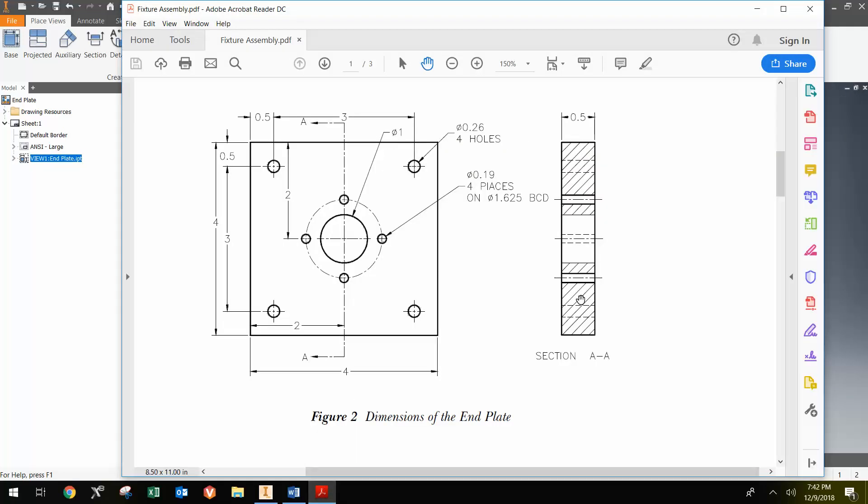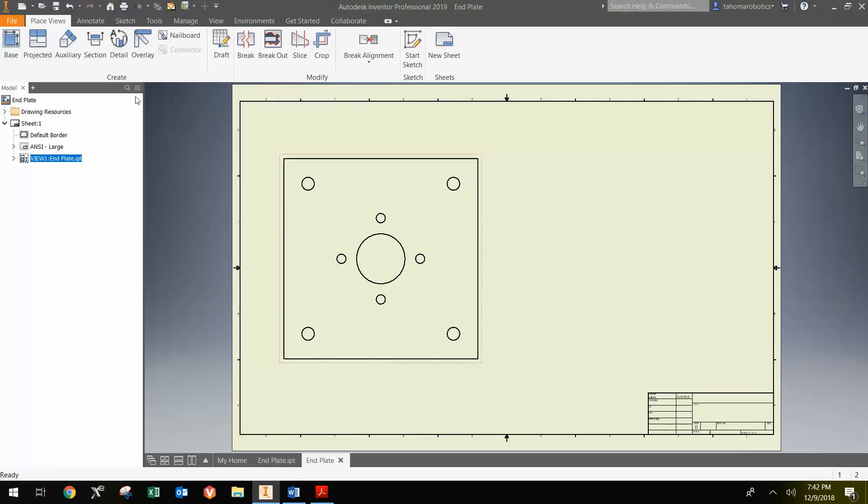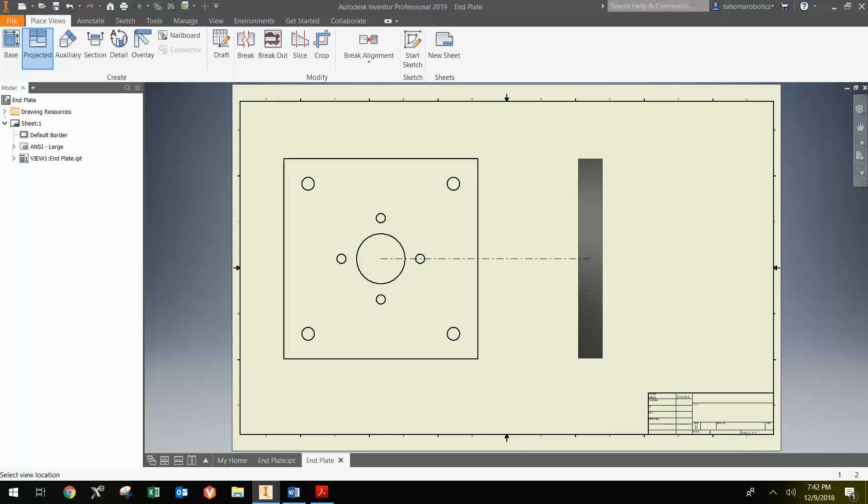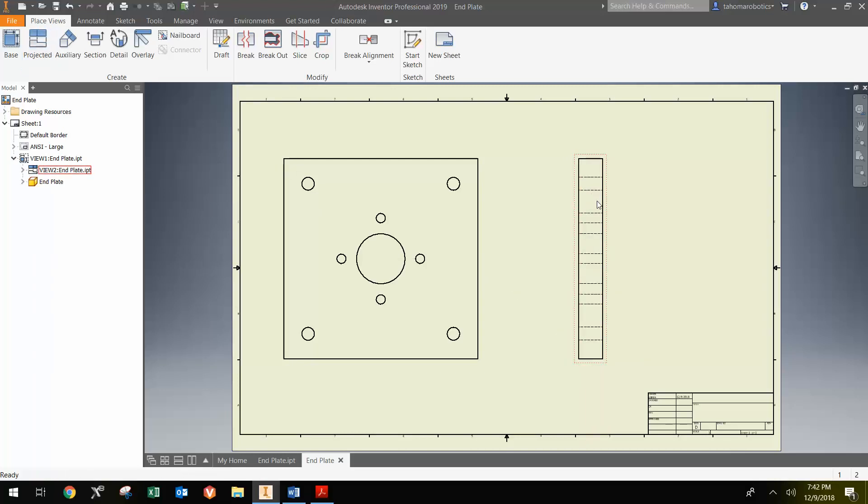Going back to the original drawing, notice they have a cross-sectional view. A cross-sectional view is different than a projected view. If I hit Projected and go across like this and left-click to place where I want it and right-click Create, it does give a similar view, but this is just a side view, not the cross-sectional view. I'm going to delete that.